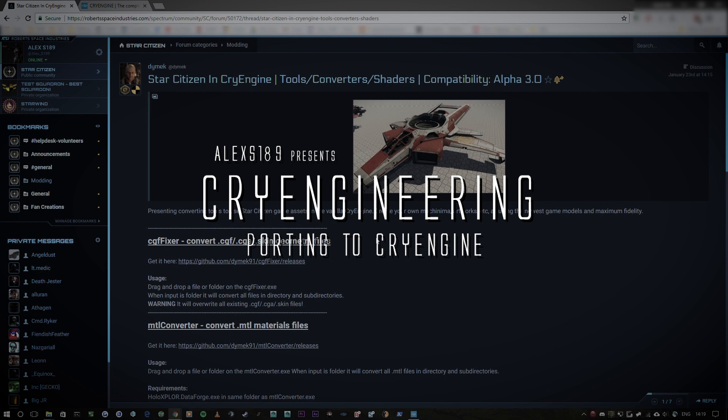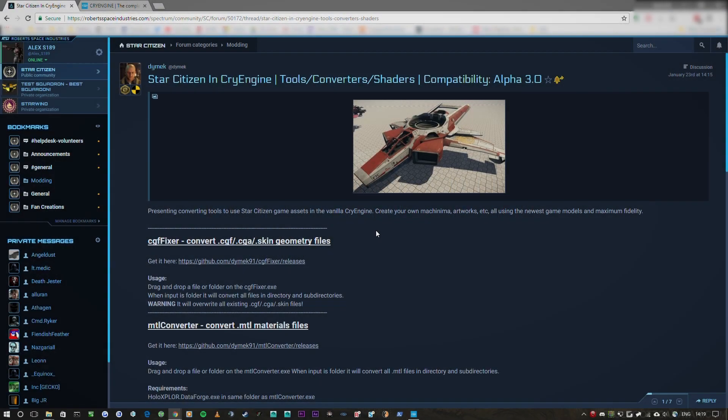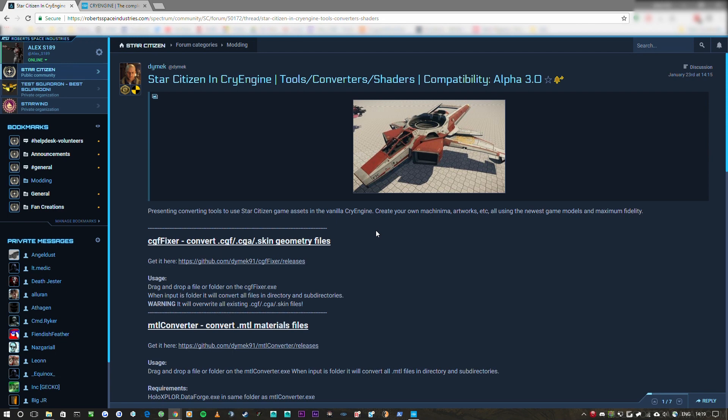Hello everyone, this is Alex. Today what I'm going to do is the first part of hopefully a long series divulging everything I know about CryEngine.